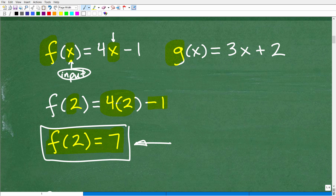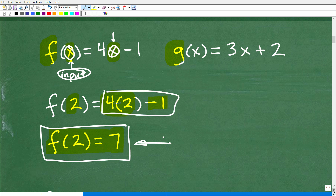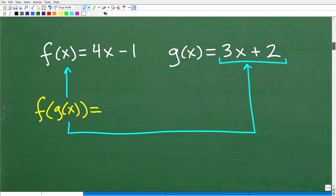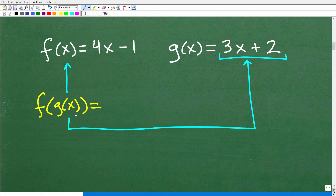If you understand evaluating a function, you can understand composite functions. Whatever the input is, we replace x with it and do the math. With a composite function, the notation can look scary, but it's not that difficult. Looking at f of g of x, what we're doing is plugging the g of x function into the f function — g of x is our input.